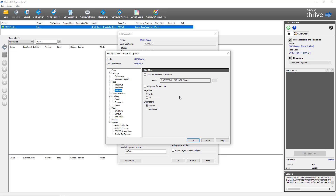Next we'll go back to the Tile Map tab, where the controls are the same as in Job Editor. For quick set purposes the most important option is to turn on 'Generate Tile Map at Rip Time.' The folder can be designated just like in Job Editor. We also have the option to add pages for each tile, which can be enabled or disabled, and then our page size and orientation. That covers how to enable tile maps as part of a quick set for automation.